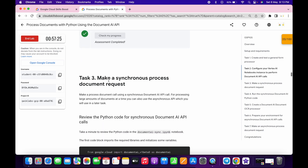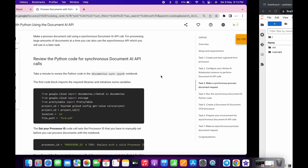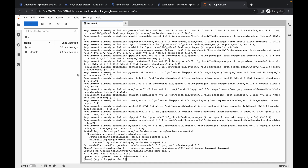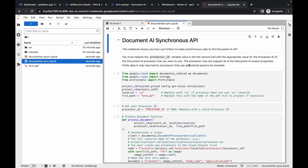For task number three, come over here and here you can see the Document AI synchronous file. Let me adjust this — here you can see the Document AI sync file. Double-click on it and cross-verify from here.